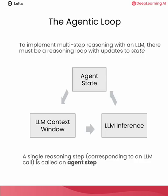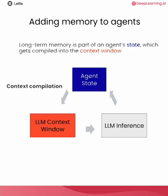To implement multi-step reasoning with an LLM, there needs to be a reasoning loop that has updates to state. So we have agent state that gets put into a context window. That context window is the input to LLM inference. And the result of LLM inference is used to update the agent state. We call a single reasoning step in this loop the agent step.